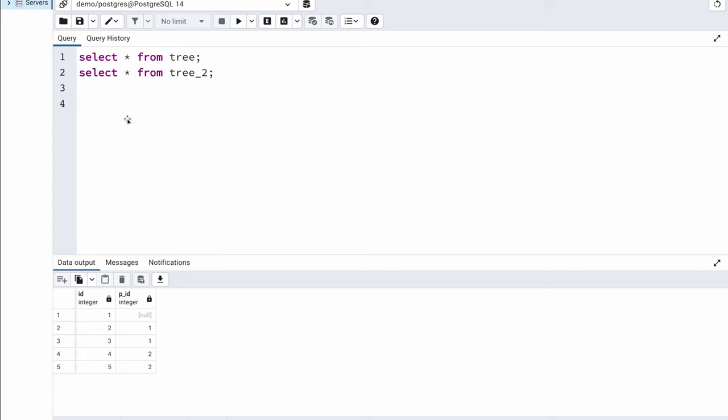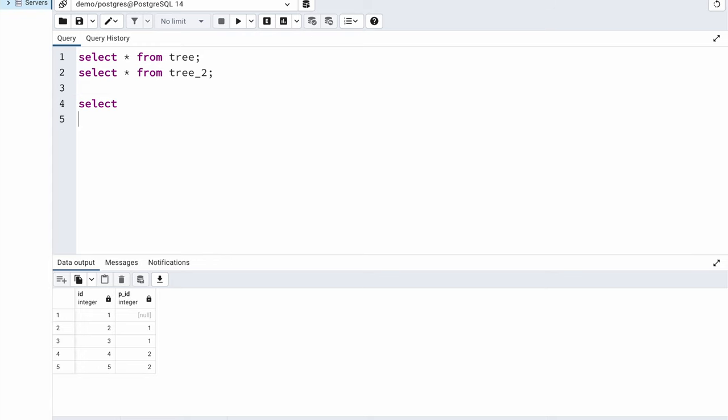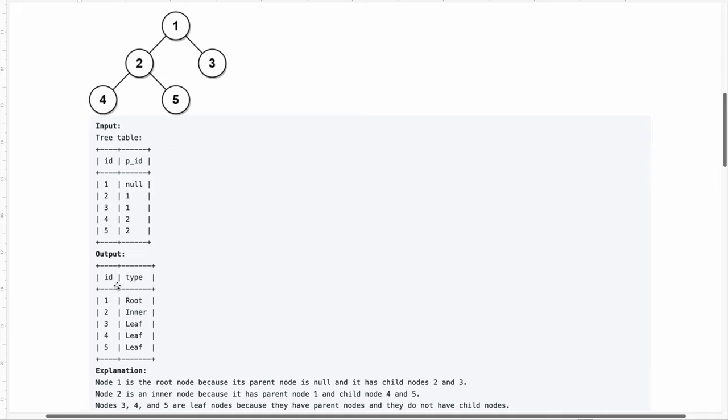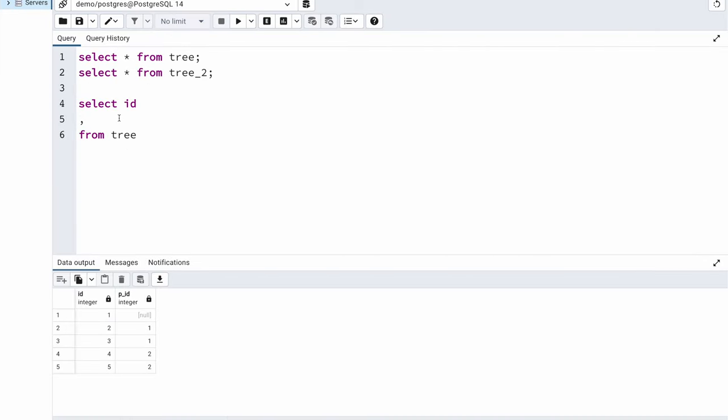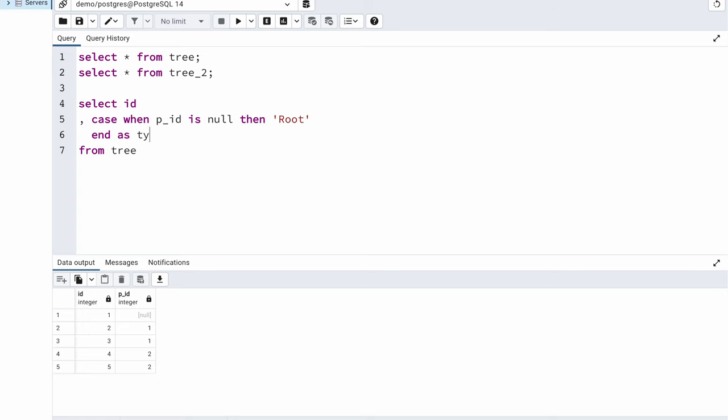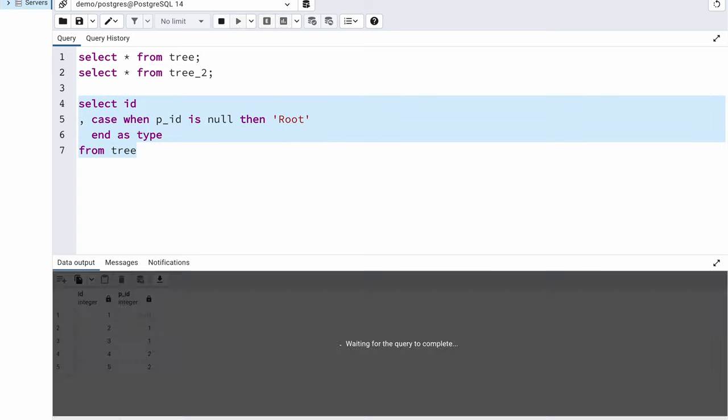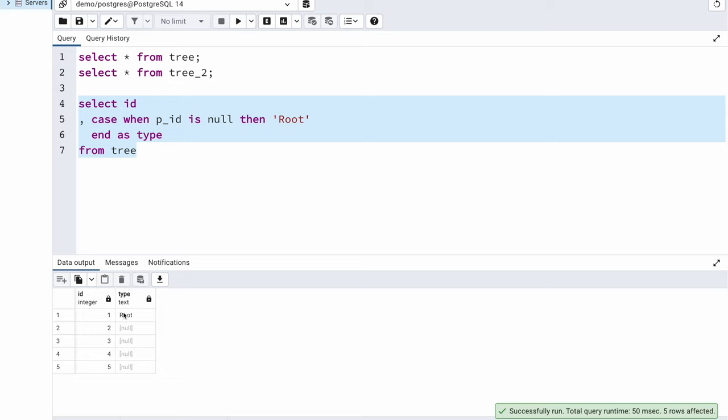In my output I need to display the id column and the type column. So let me write my query. I am going to say select * from tree and the first column that I want to display is id. The second column is the type column, so what type of node each id is. I can easily tell if the p_id is null then it is a root node. To put this kind of condition I can use a case statement. I can say case when p_id is null then it should be displayed as root. I'll end my case and say this is my type column. Let me execute this. It is root node.